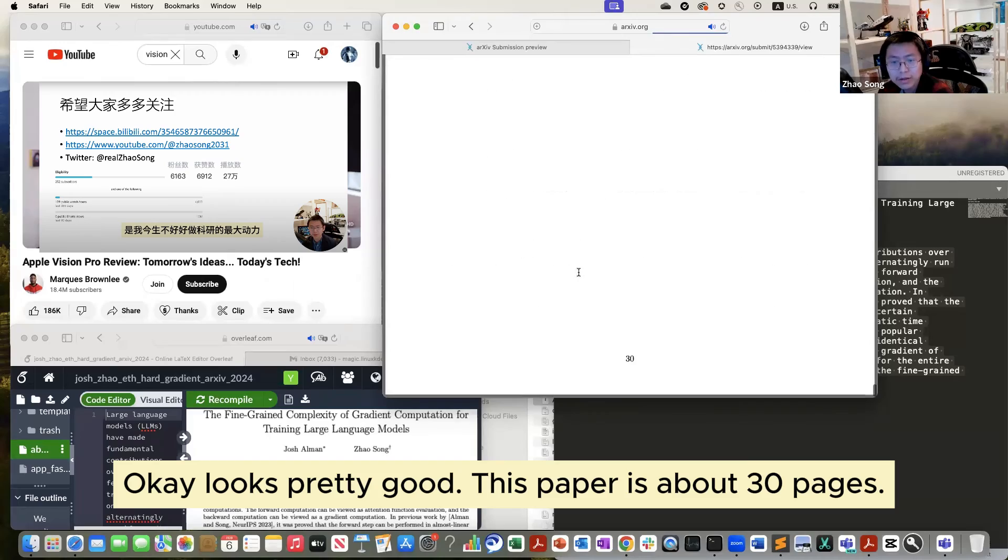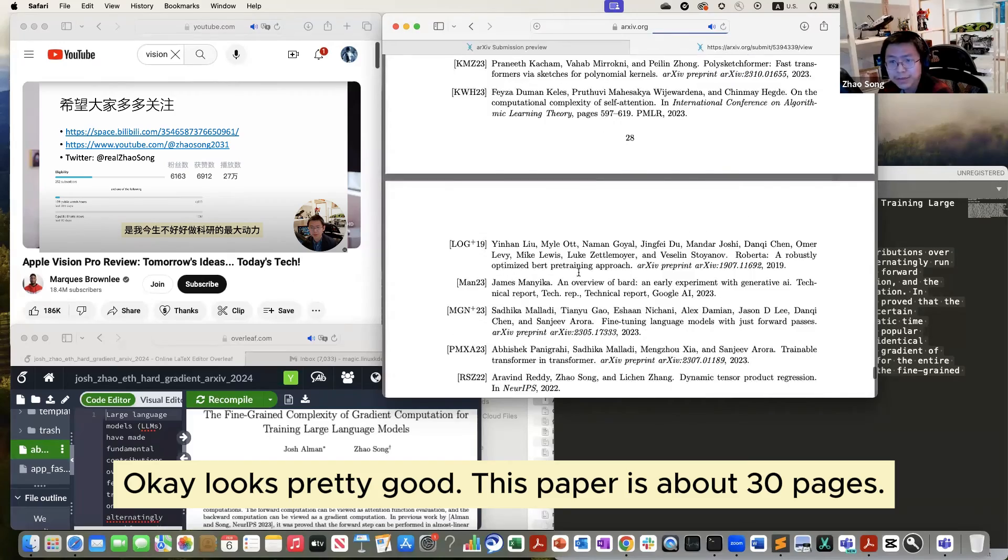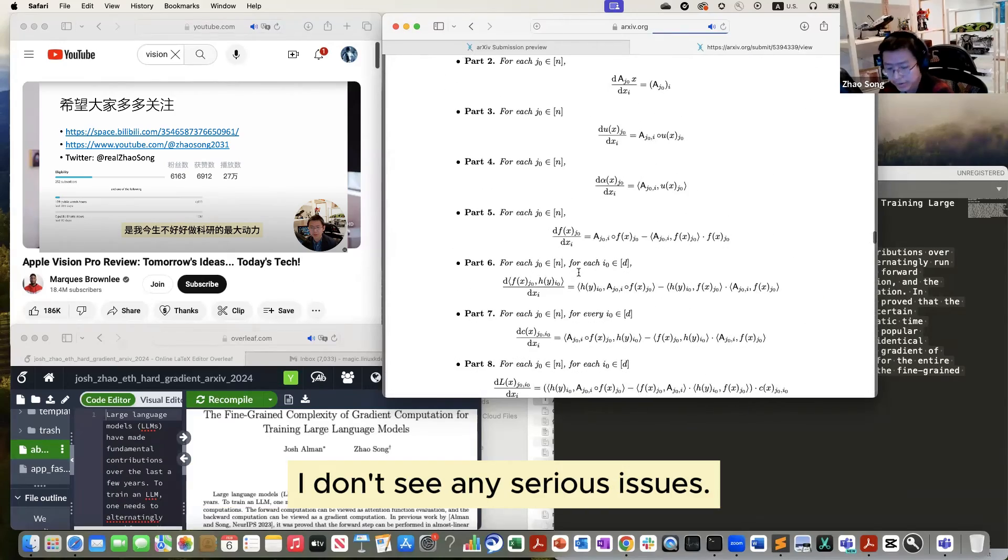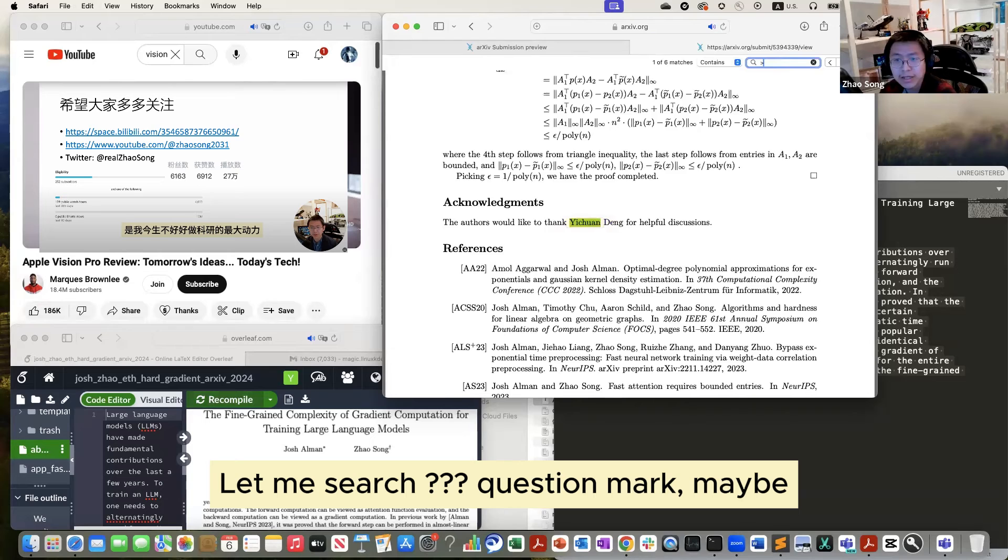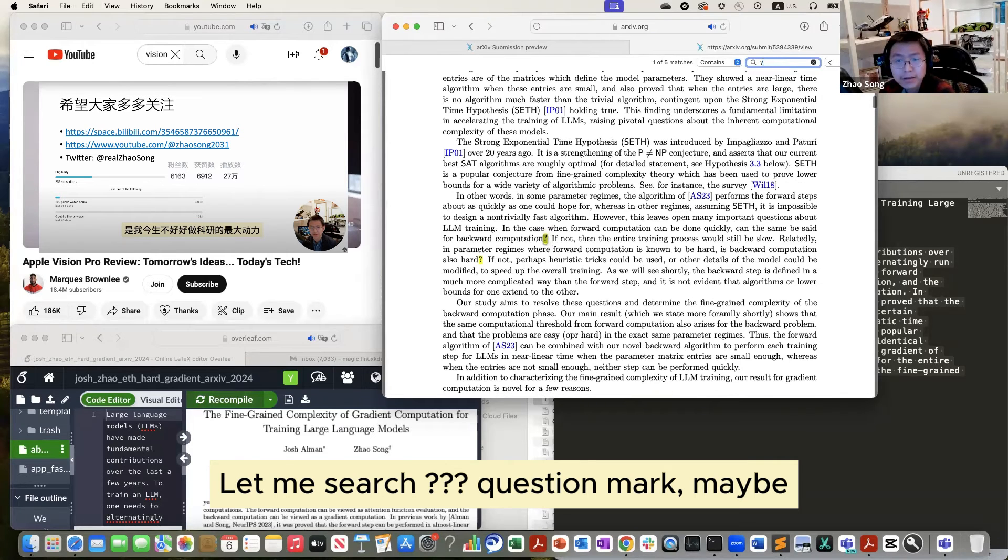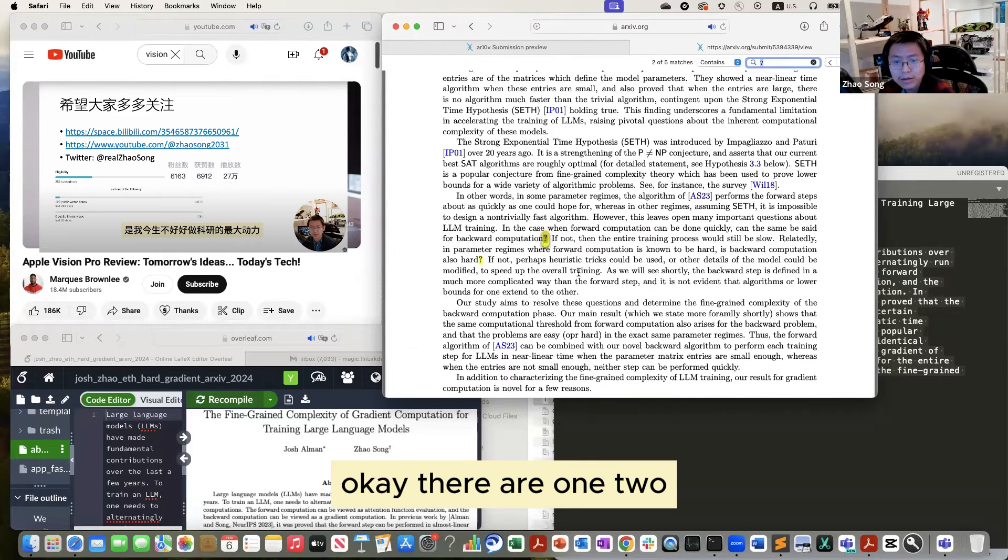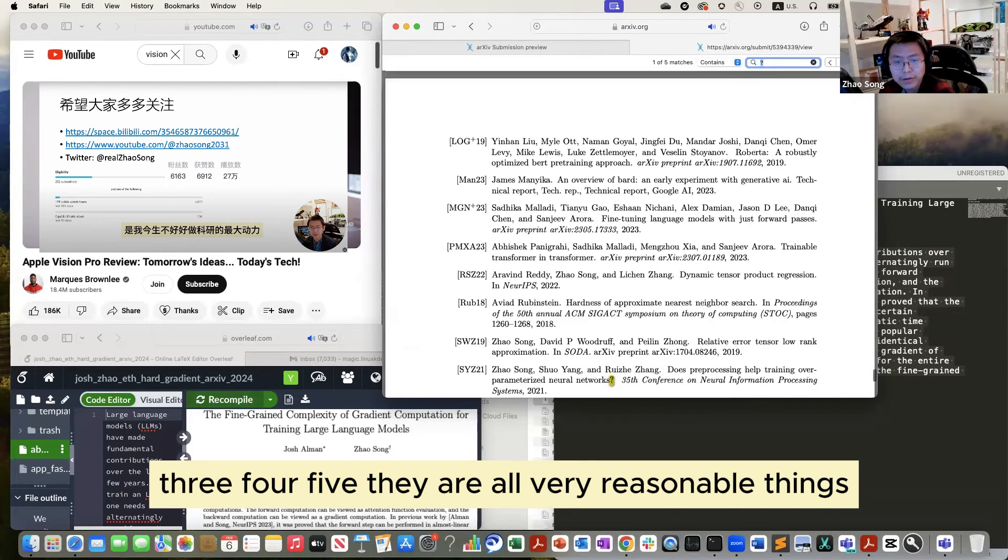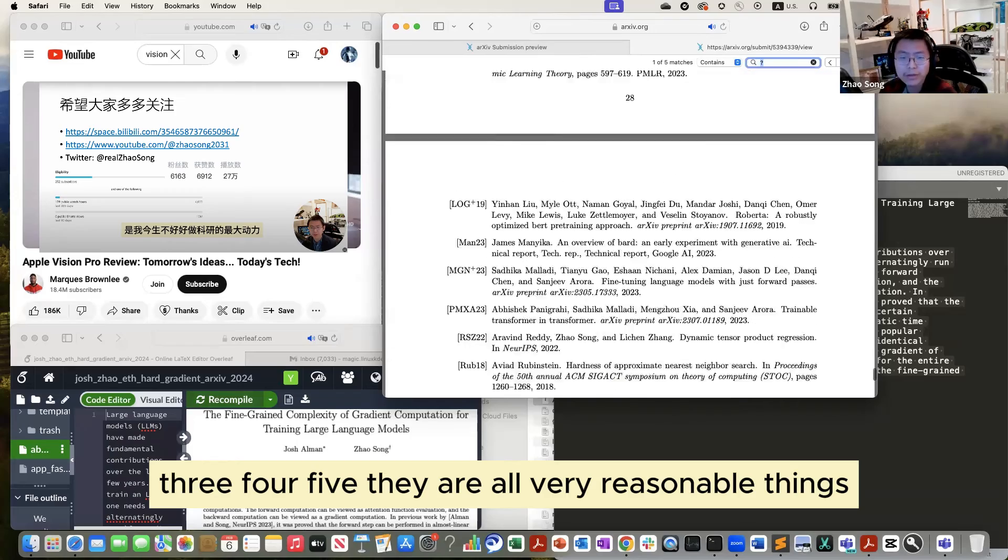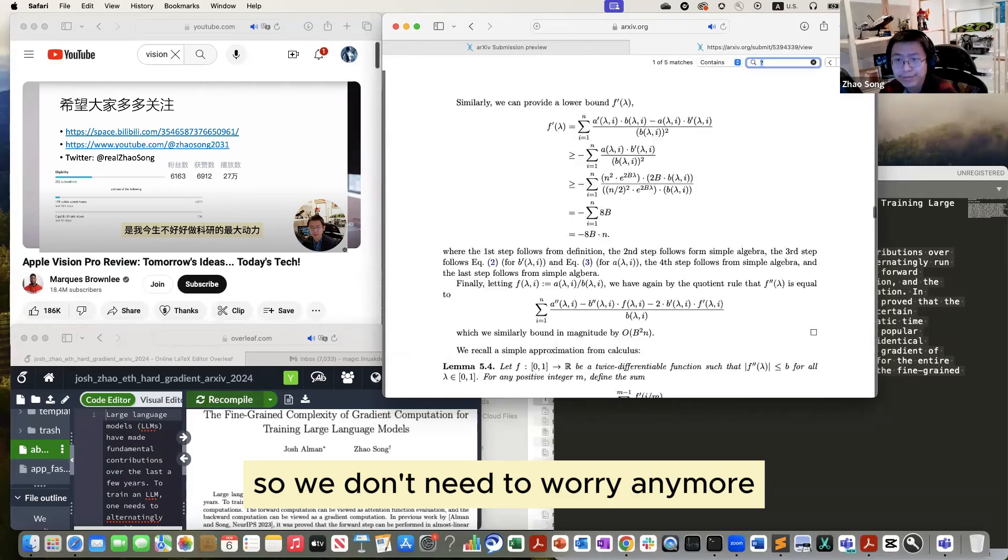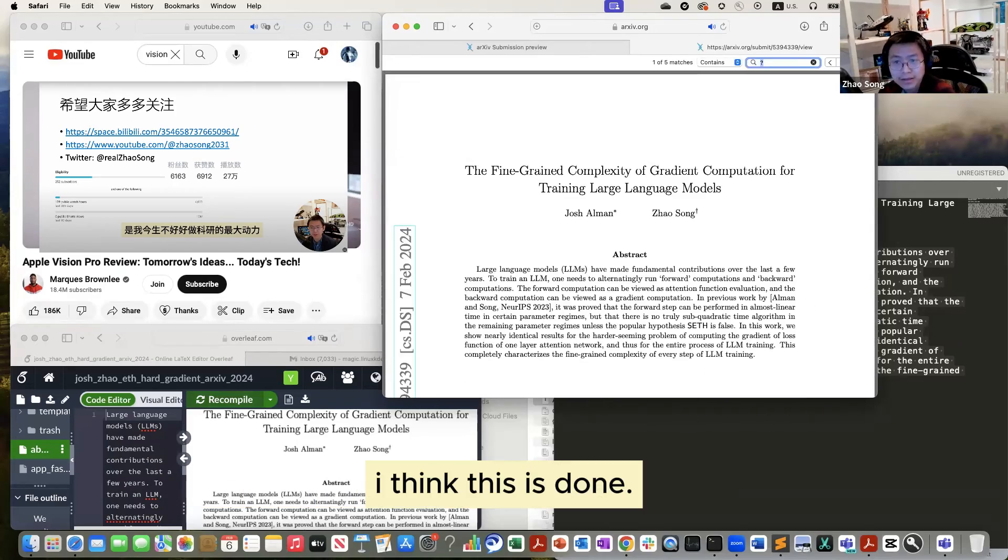Okay, looks pretty good. This paper is 30 pages and I don't see anything serious. Let me search for question marks maybe. Okay, there are one, two, three, four, five. They are all very trivial things, so we don't need to worry anymore. I think this is done.